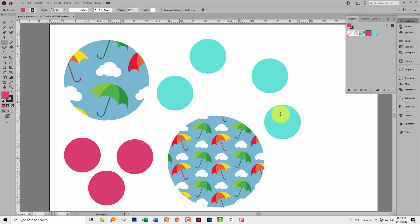So I've got my swatches here. You'll see that these two swatches are different. One of them has got a little angle in its bottom corner. That tells you that it's a global swatch.